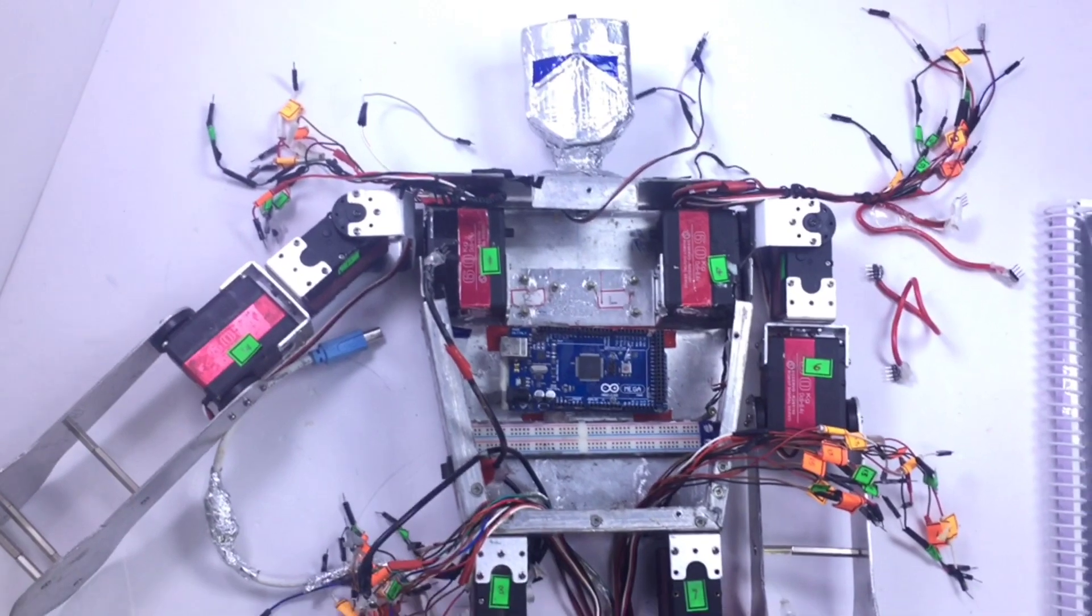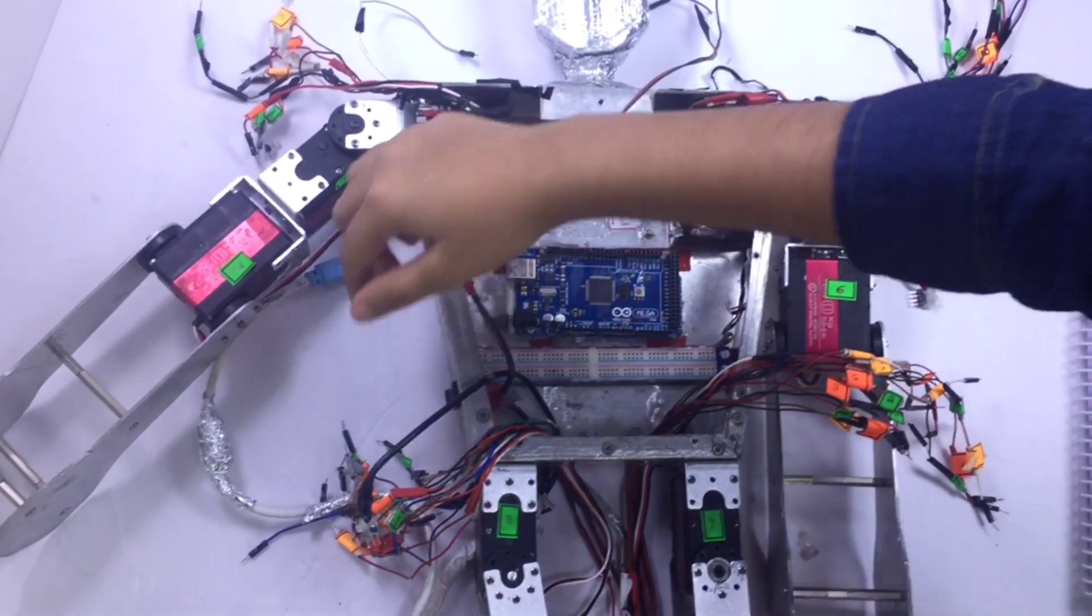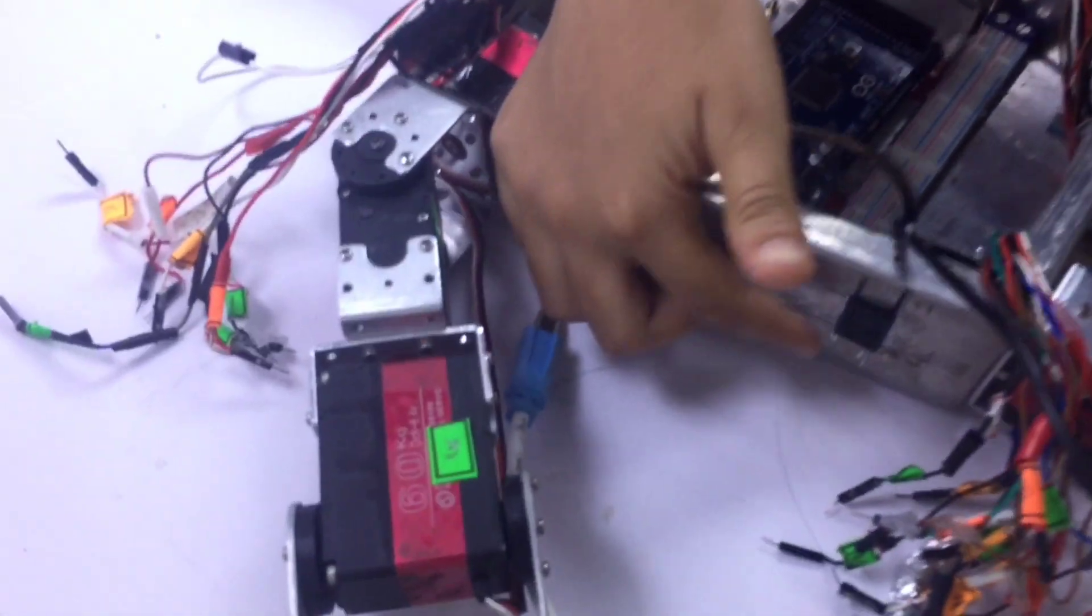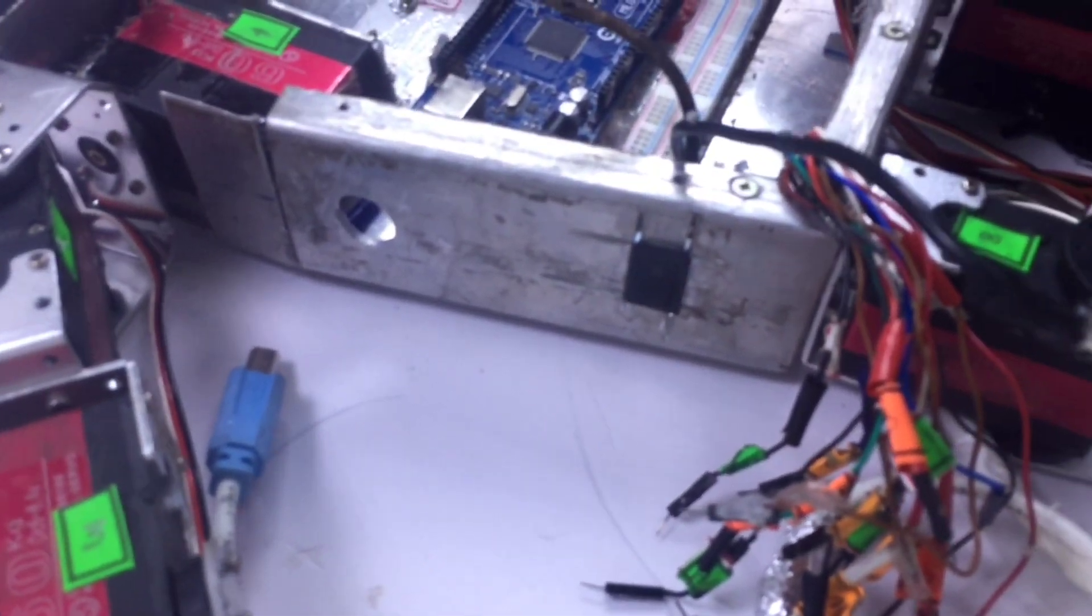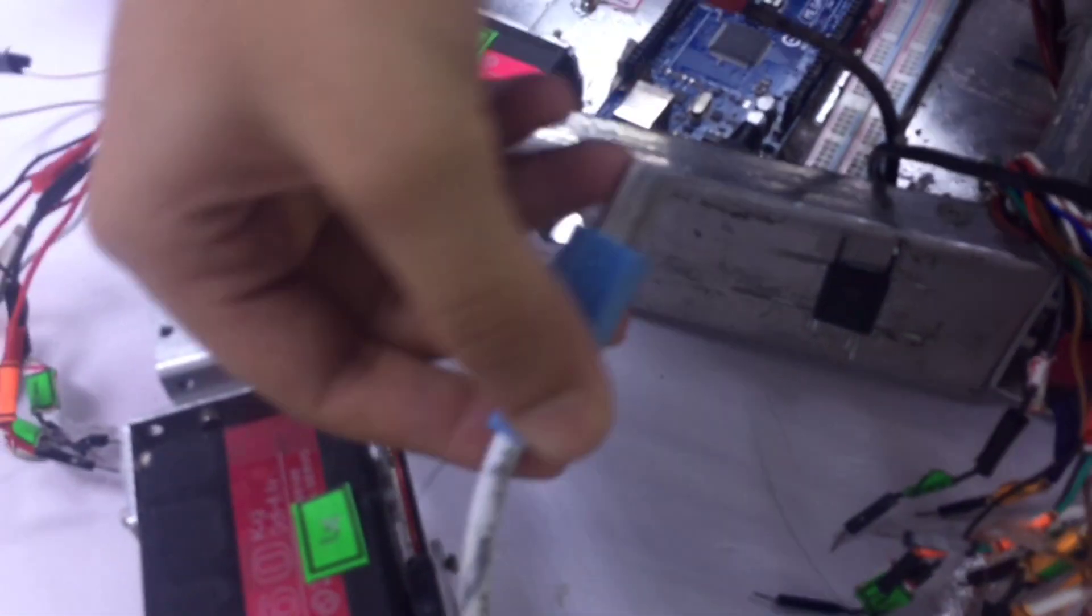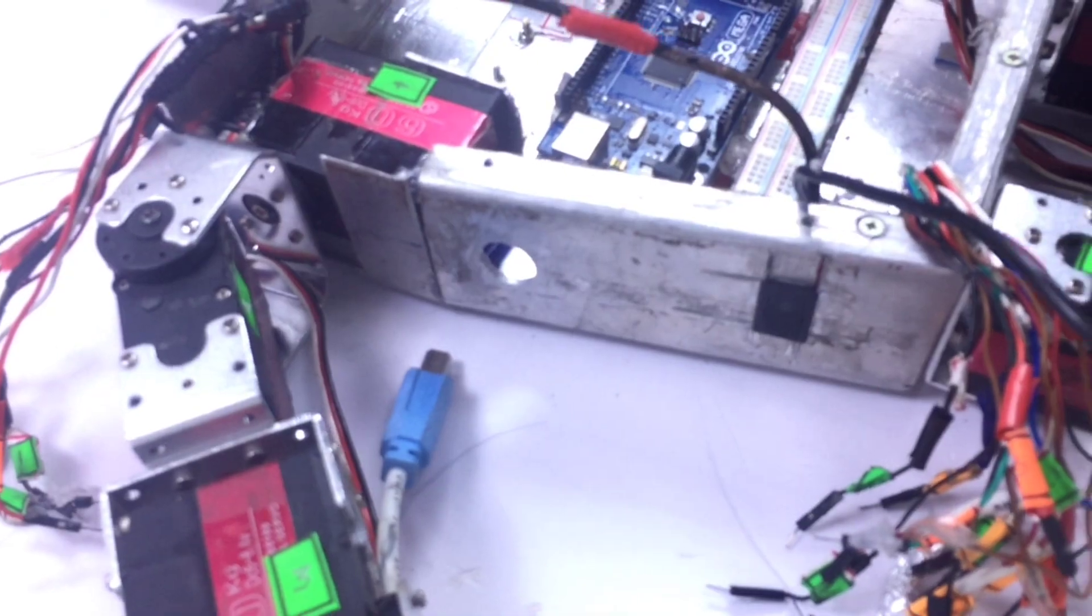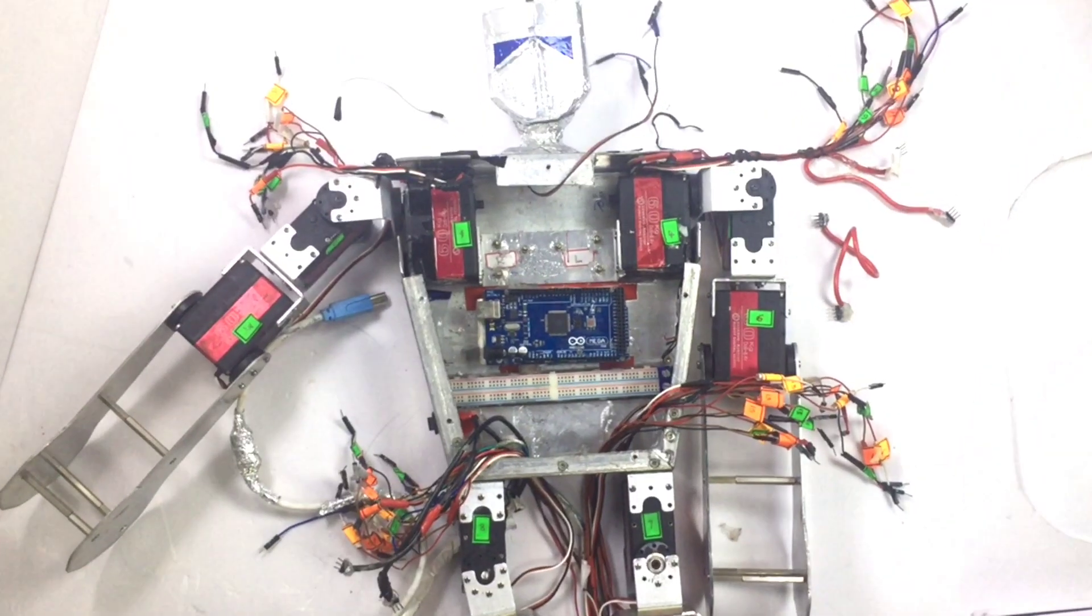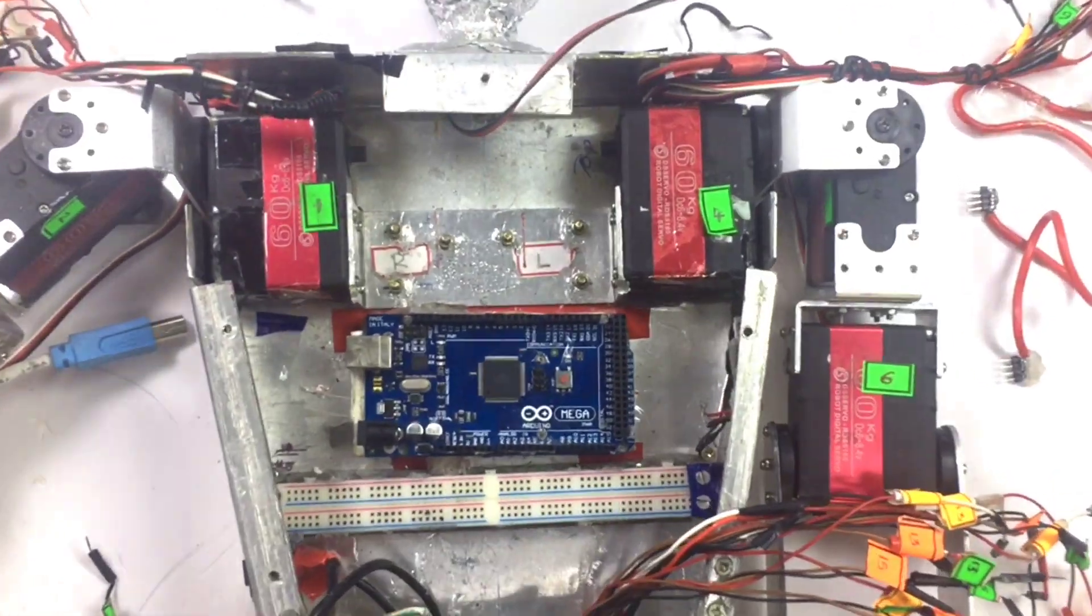This space was originally intended to fix the battery but I chose to use the power supply. So if you want you could also power your robot using a battery. Now coming to this side, this is a switch so I can turn the robot on and off as I please, and this hole is for inserting a USB cable if I have to upload the code.